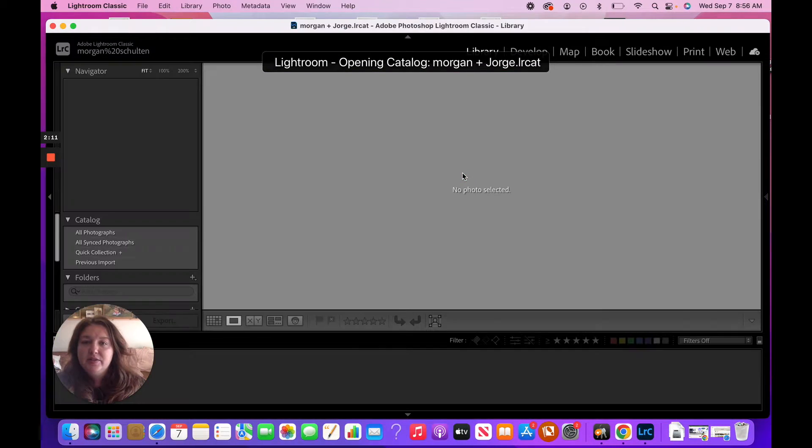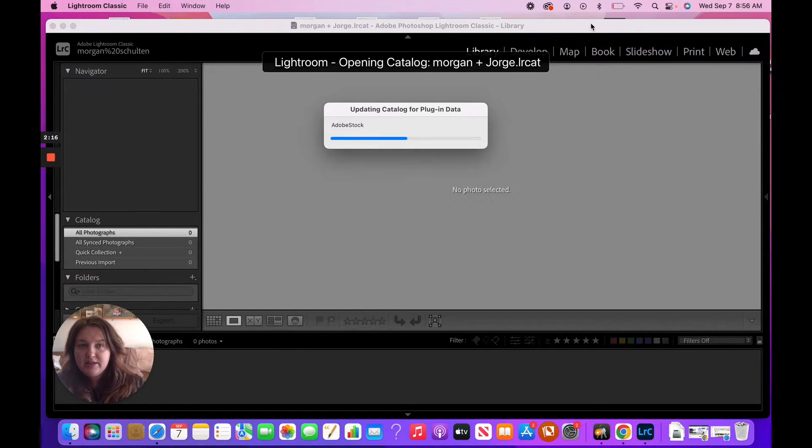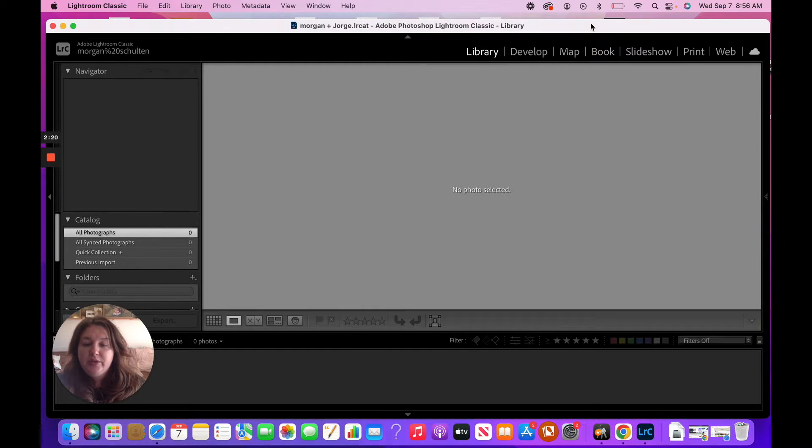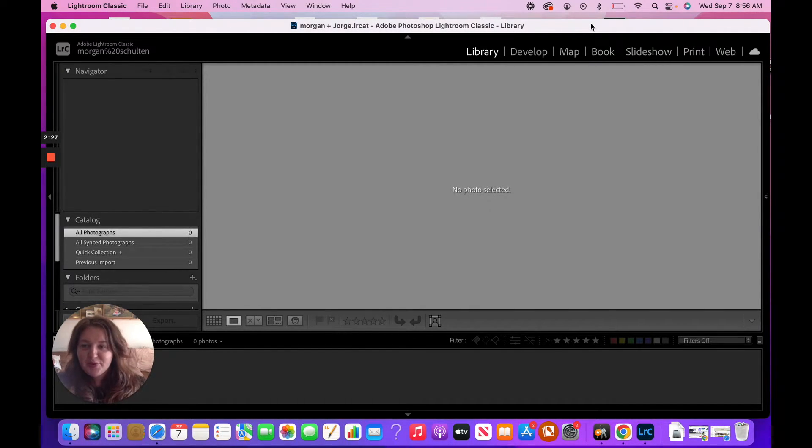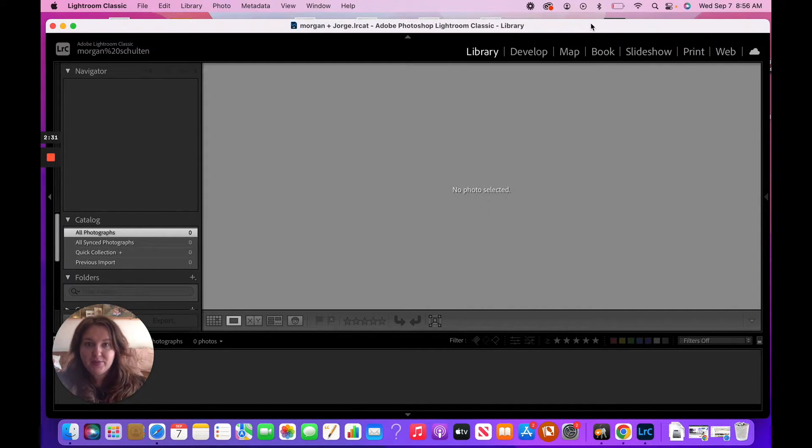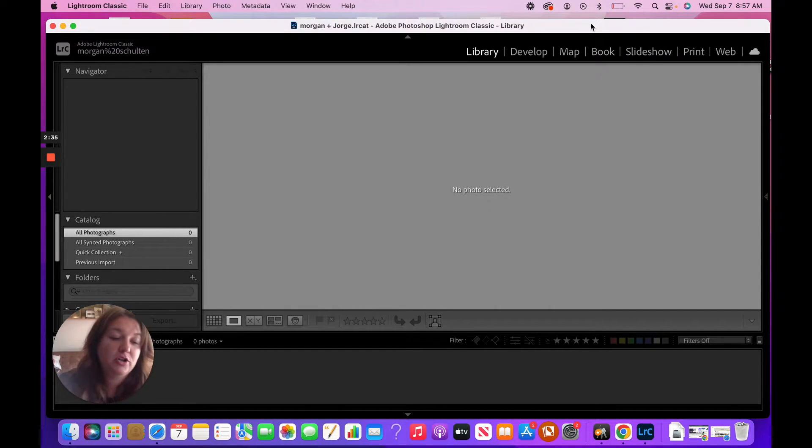So now this Lightroom catalog is actually on that external hard drive. Now when we go to import our photos into this drive, all of these steps are going to be pointless unless we're also, when we're creating the copies or the backups through Lightroom, that you are also doing that on that external hard drive as well.